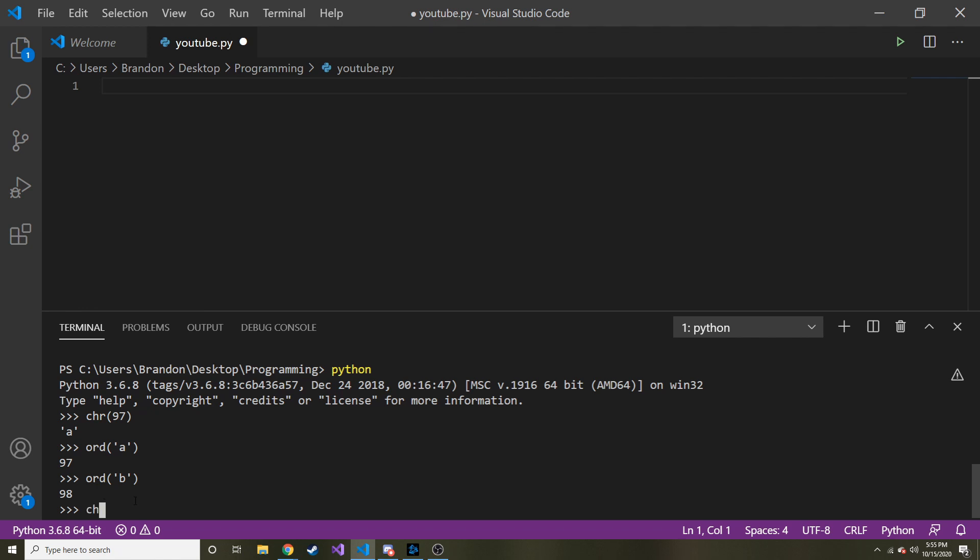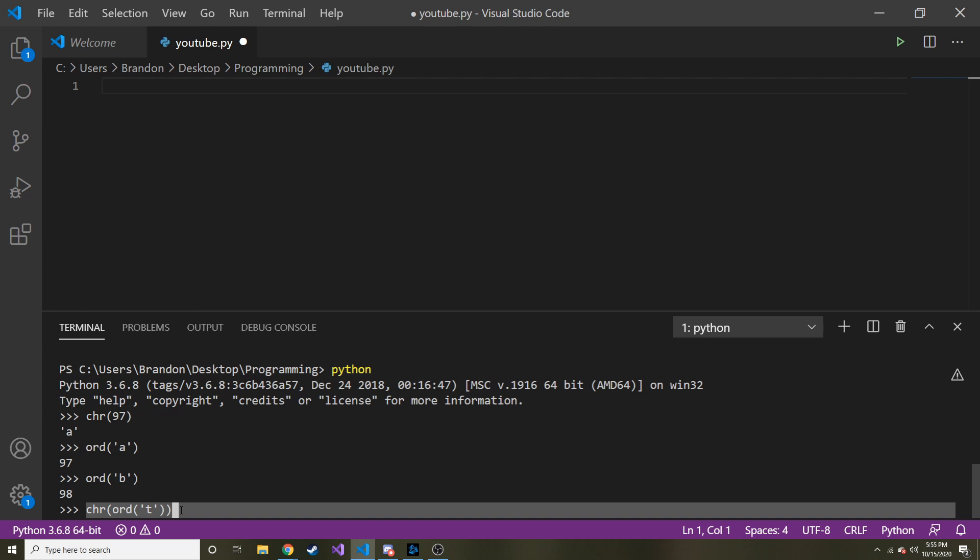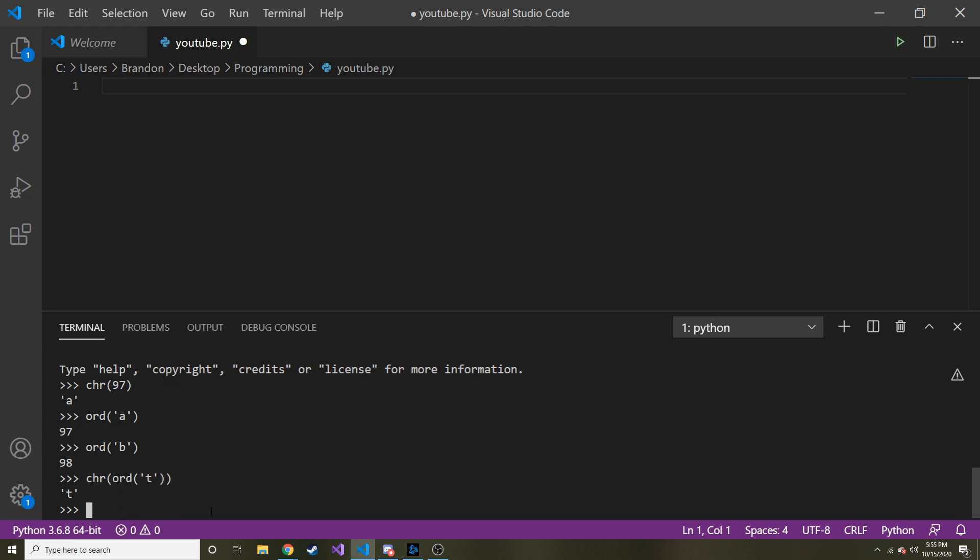So if we did chr, ORD, and then T, what would this do? Well, the inner part would give us the ASCII value for T, and then that would create the letter for T. So essentially, we're just getting T back. All right, makes sense.